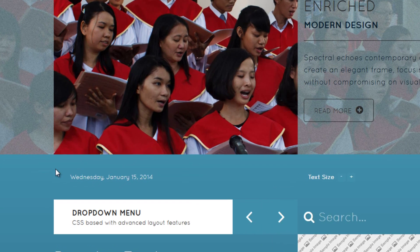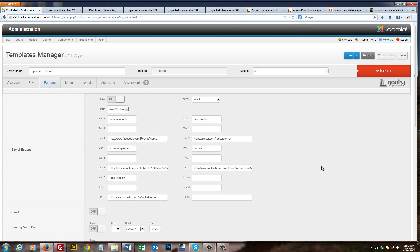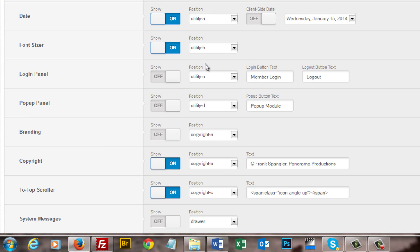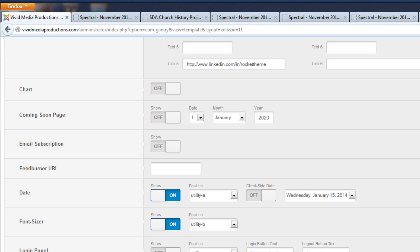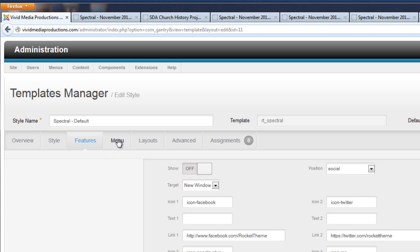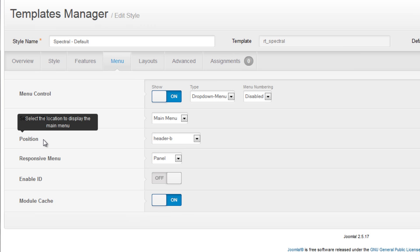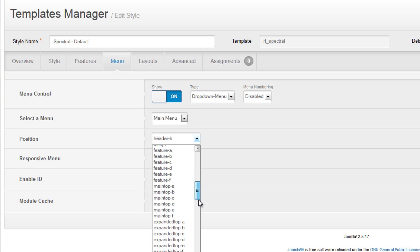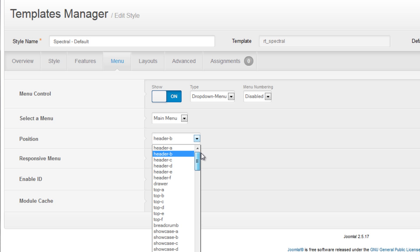And there it is, showing up just below our photograph in the utility area. If we go back to the template manager, we'll see that a number of these other options are also definable as to where you want to place them. If we go to the Menu tab, we also have the option to define the module position for the menu within the template manager, and scrolling down you see all the options for where you might want to place your menu. I like it up at the top, so we'll leave it there.